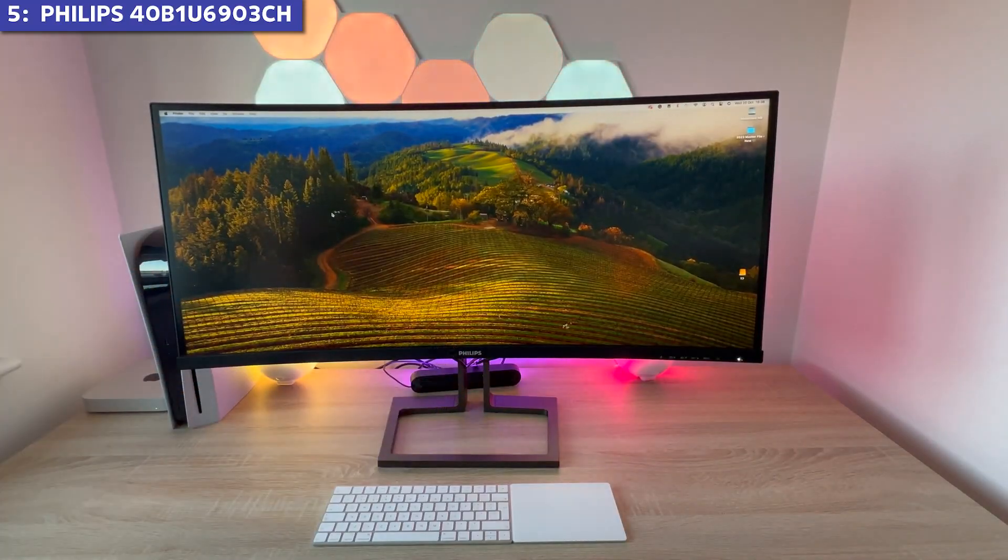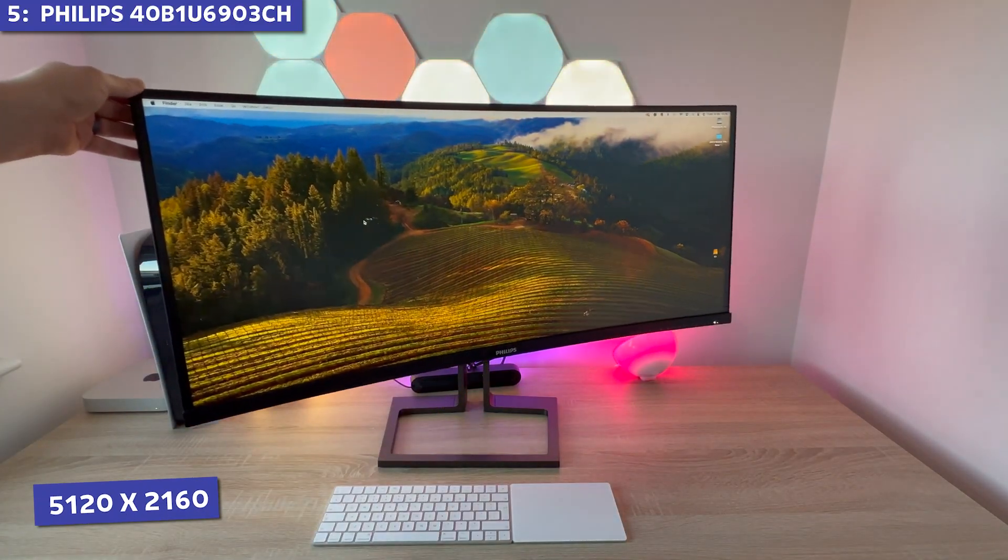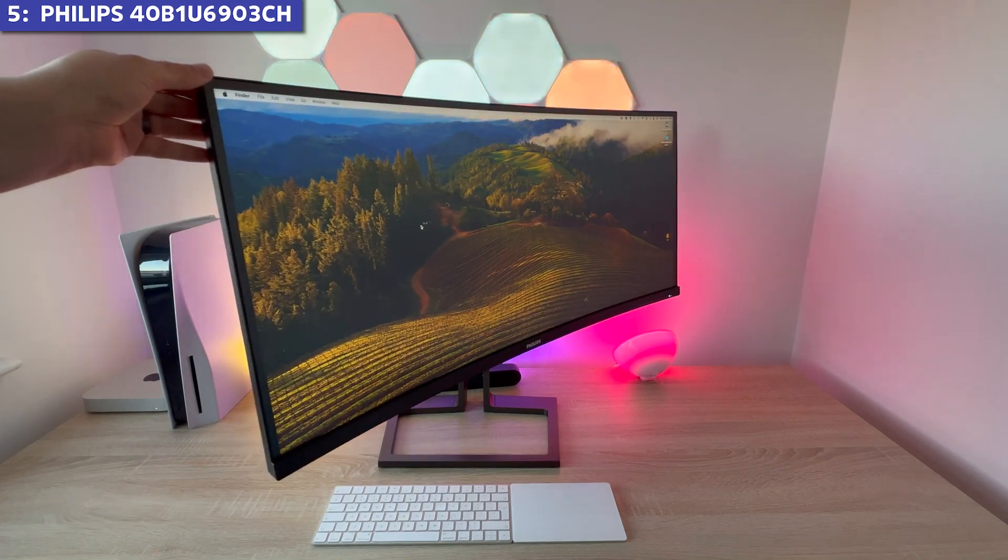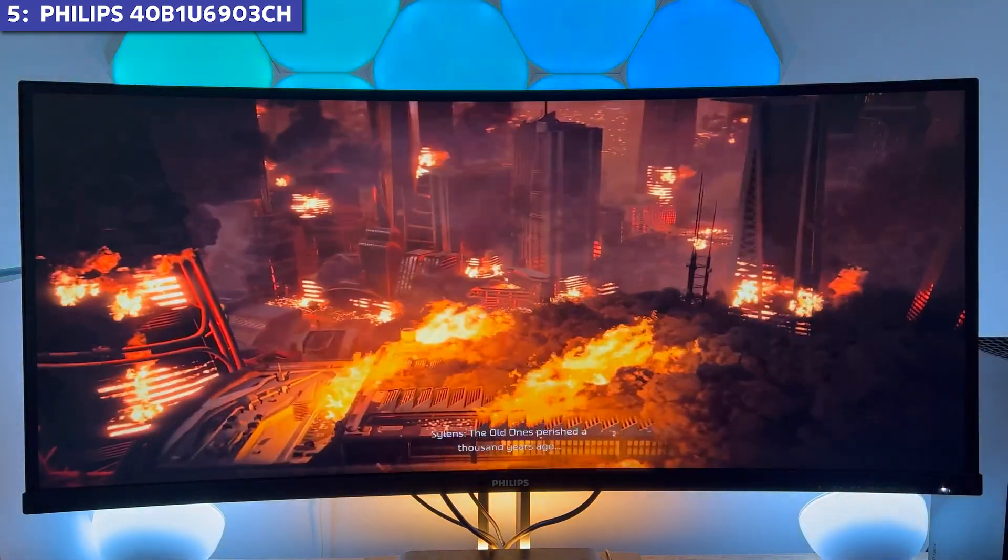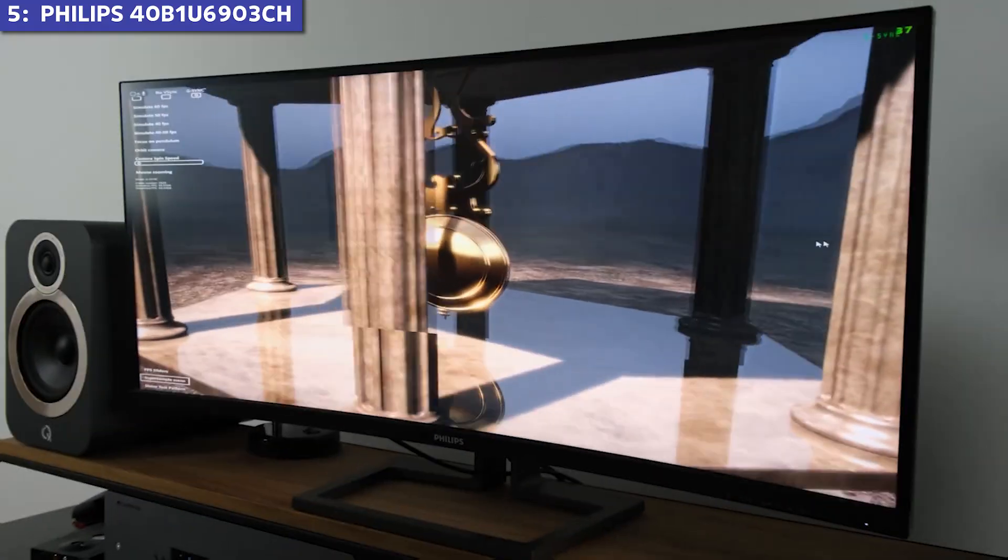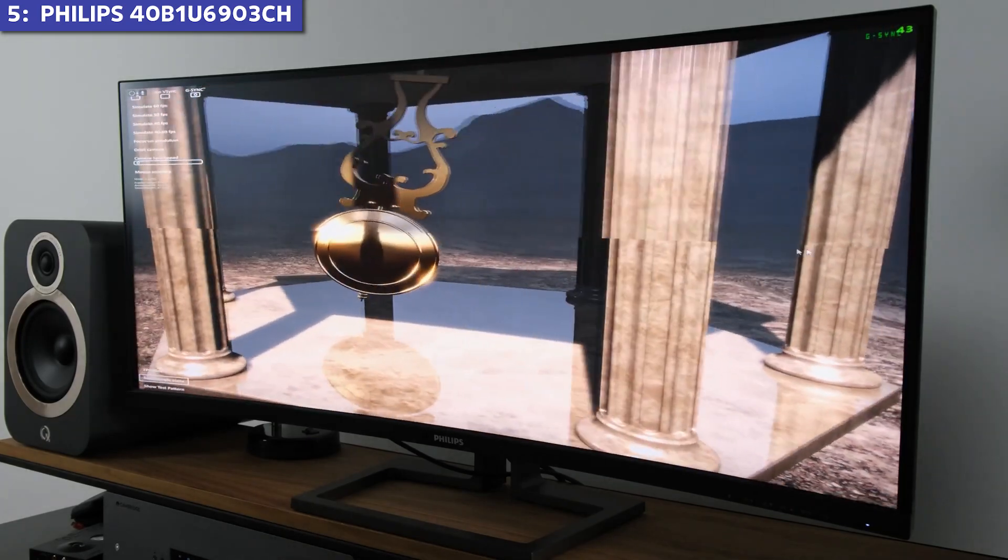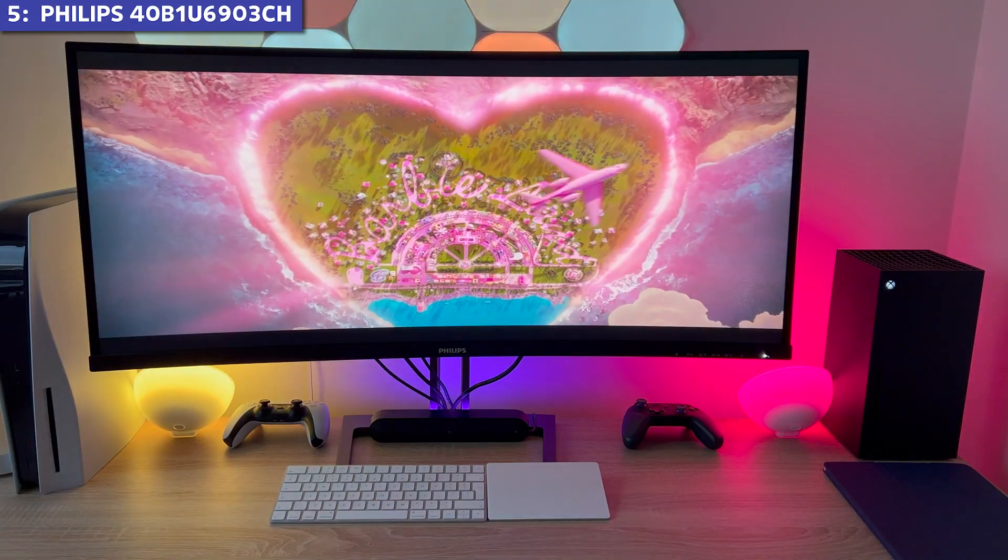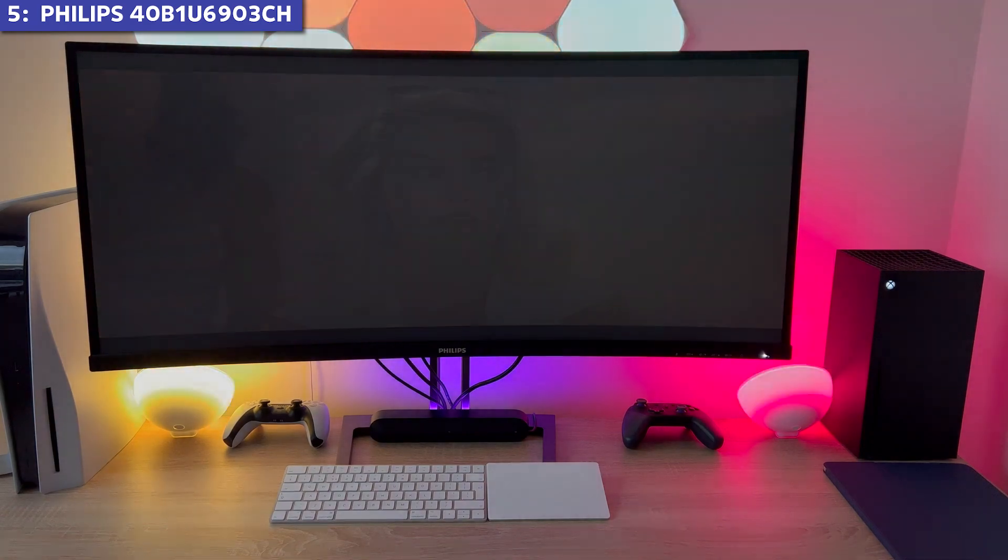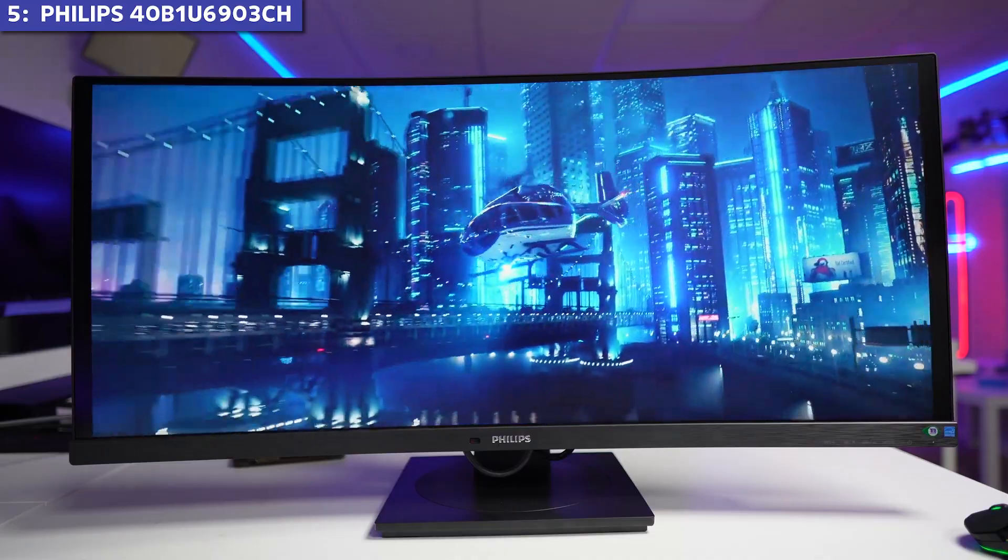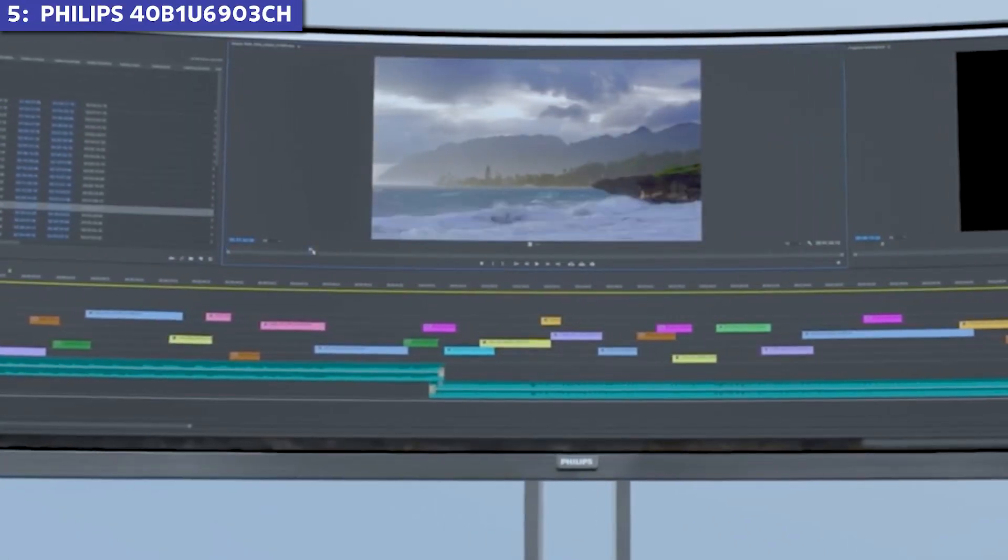With a resolution of 5120 by 2160, it delivers that ultrawide 5K 2K experience that gives you enough screen real estate to have multiple windows open simultaneously. In my testing, the color accuracy was impressive, covering 98% of the DCI-P3 color space, making it suitable for light creative work.